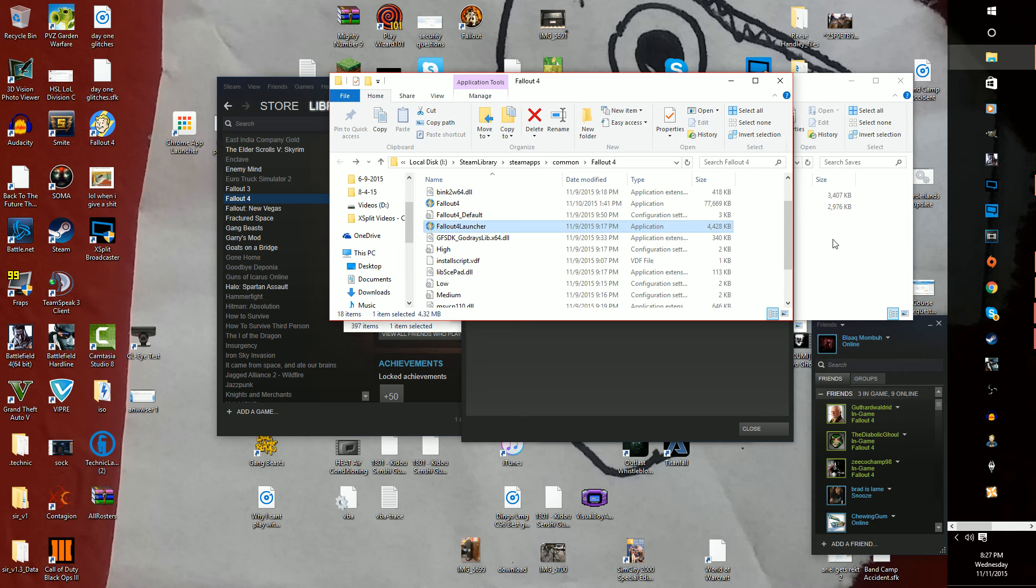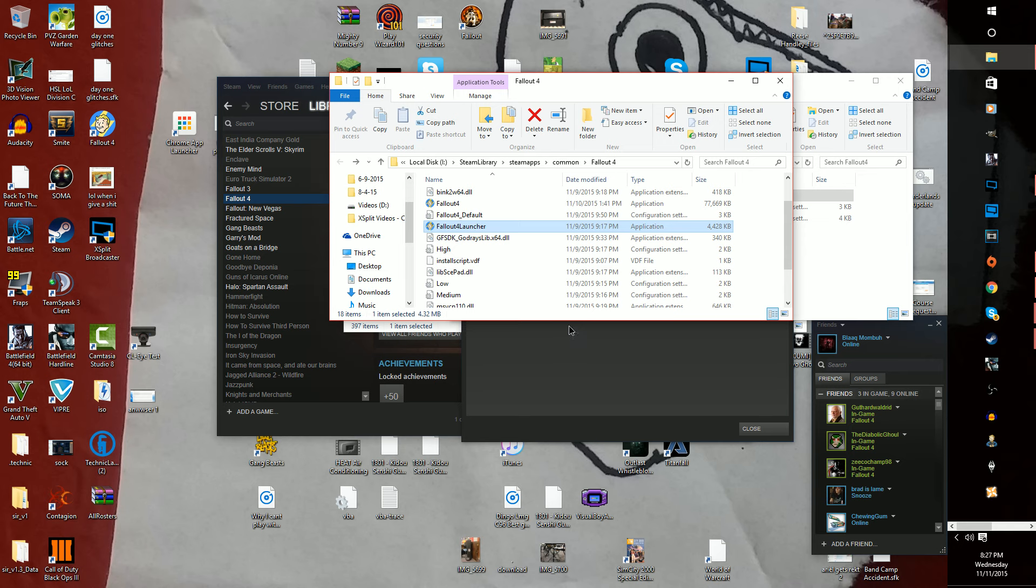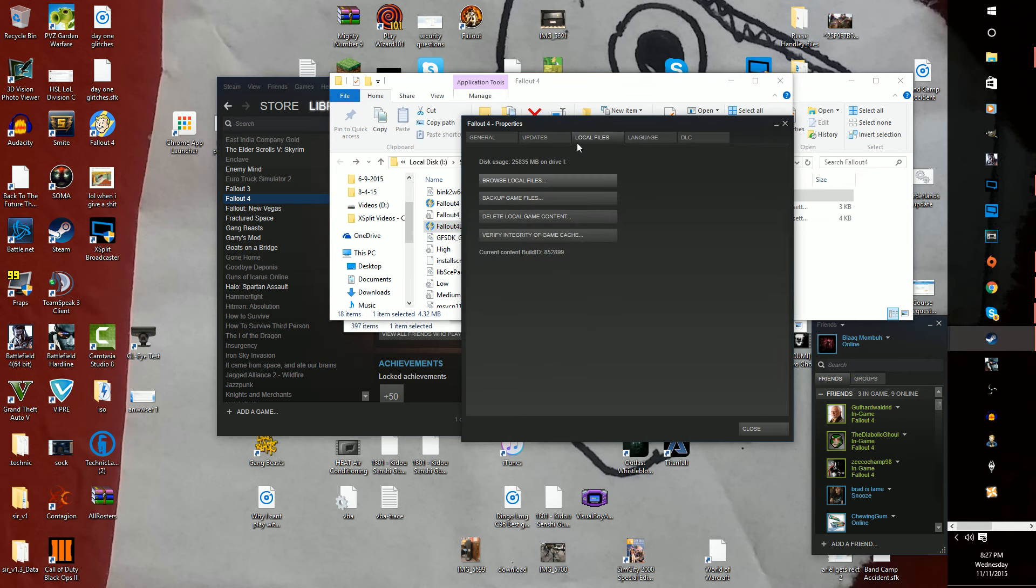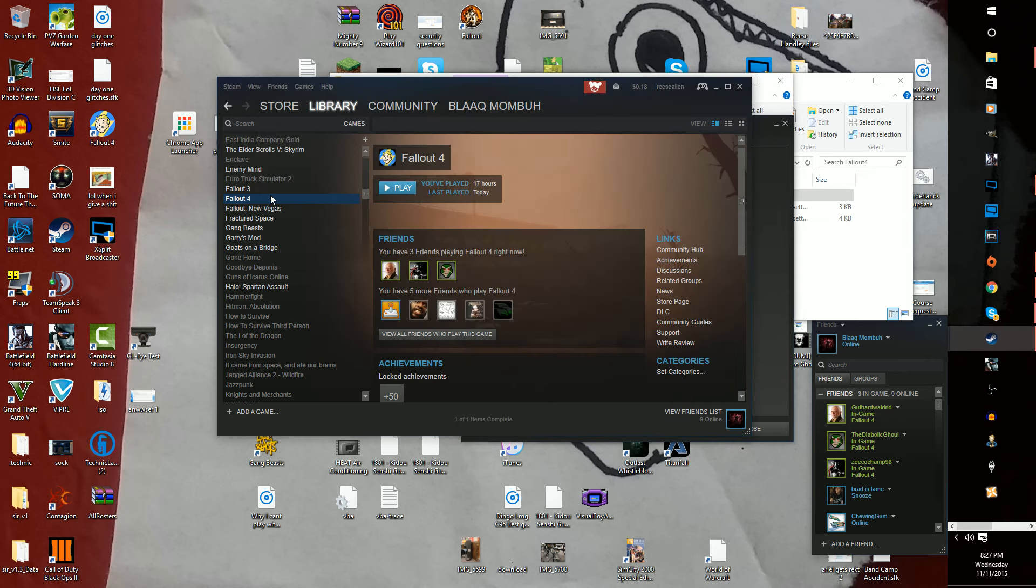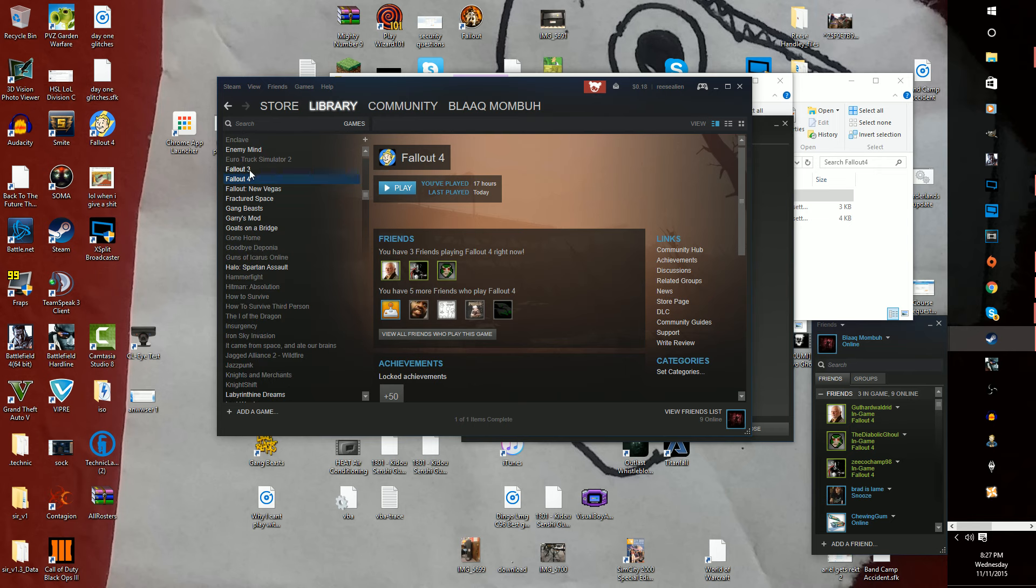I'll be opening... if you have any questions, put it in the comment section of the video. Okay, so open Fallout. Well, open Steam if you didn't torrent the game.